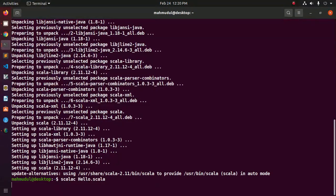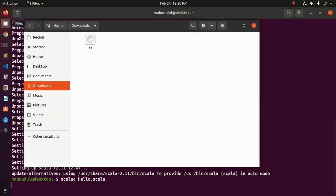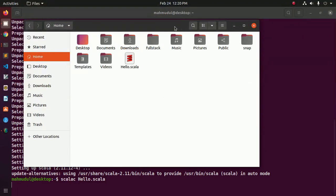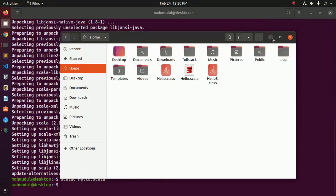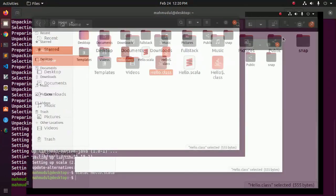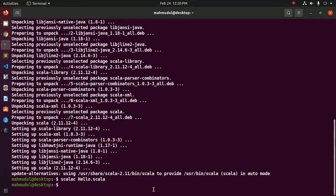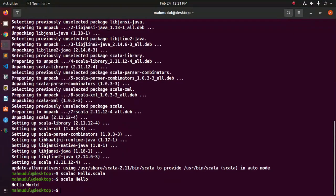Now run this command — it will compile hello.scala and you will see a class file: hello.class. Now execute hello.scala using 'scala hello', and you will see the Hello World message. Hello World!